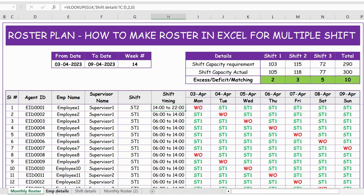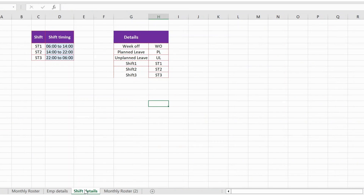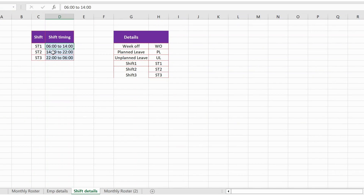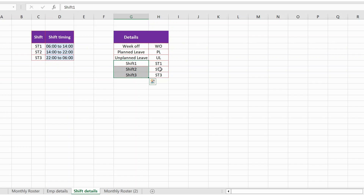This input is coming from the Shift Details sheet, where we have: Shift 1 from 6 a.m. to 2 p.m., Shift 2 from 2 p.m. to 10 p.m., and Shift 3 from 10 p.m. to 6 a.m. We also have the details for week off — written as W — planned leave as PL, unplanned leave as UL, and Shifts 1 to 3 written as Shift 1 to 3 respectively.